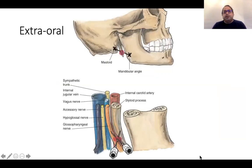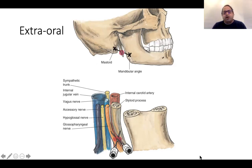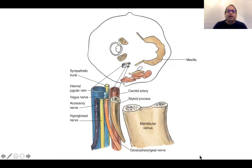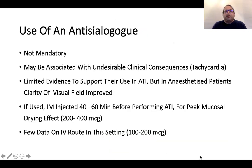You can also do an extraoral injection. Find the midpoint of the mastoid and the mandibular angle, hit the styloid process and walk off it — you will be on the glossopharyngeal nerve. Again, the internal carotid artery is running very close by, so always aspirate before you inject anything.